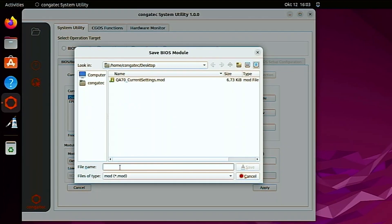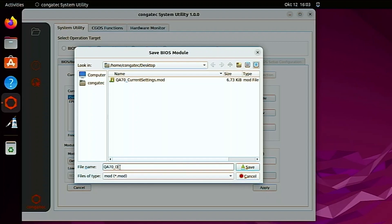Click on the create module button again. Give the file a name. For easier identification later on, append default settings to the file name. Save the file.